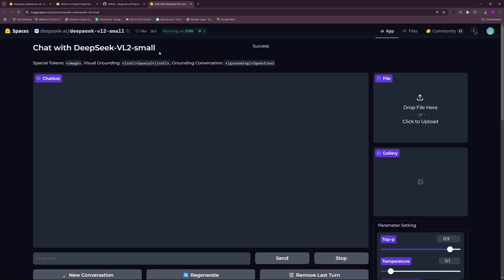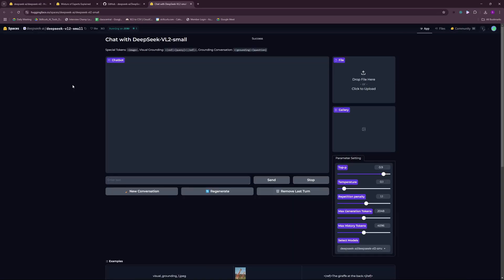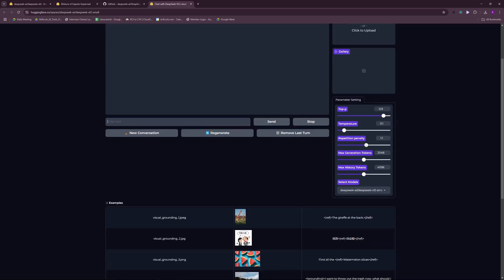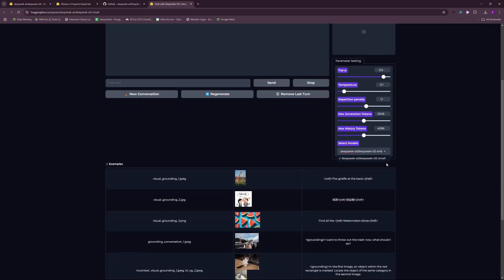First off I want to go through the interface. We have the chatbot here, so here's where the conversation is going to be happening. We can enter a prompt here and send it or stop the prompt. We can drop our images here and in the gallery we'll see the images that we upload. We can toggle some parameter settings and we can toggle the model. For now it is only VL2 small and we have some examples here.